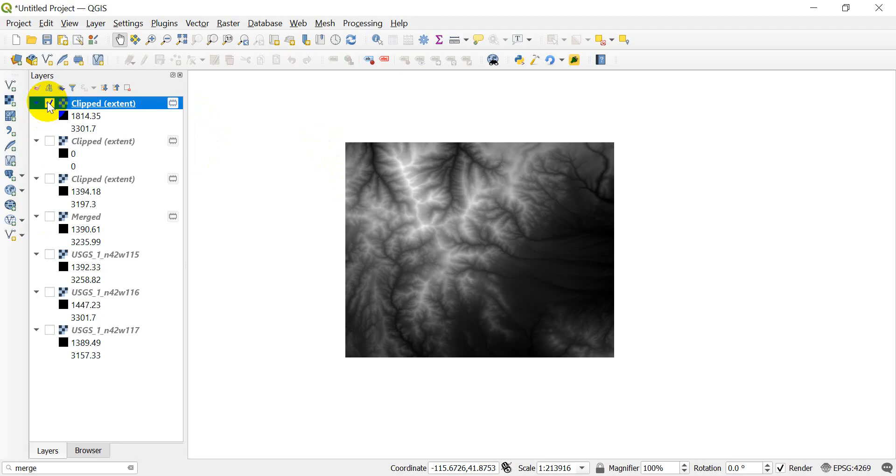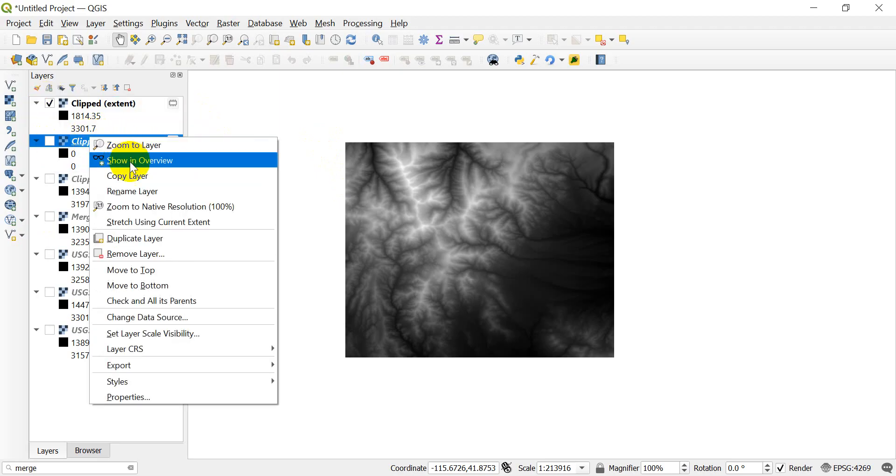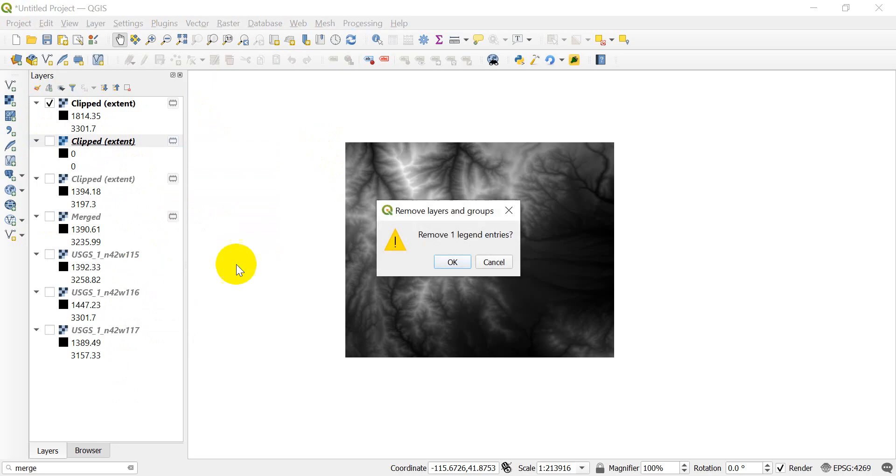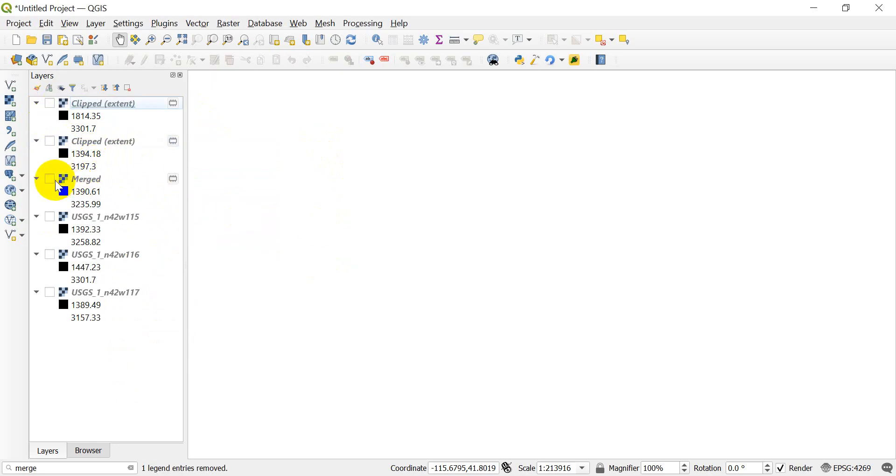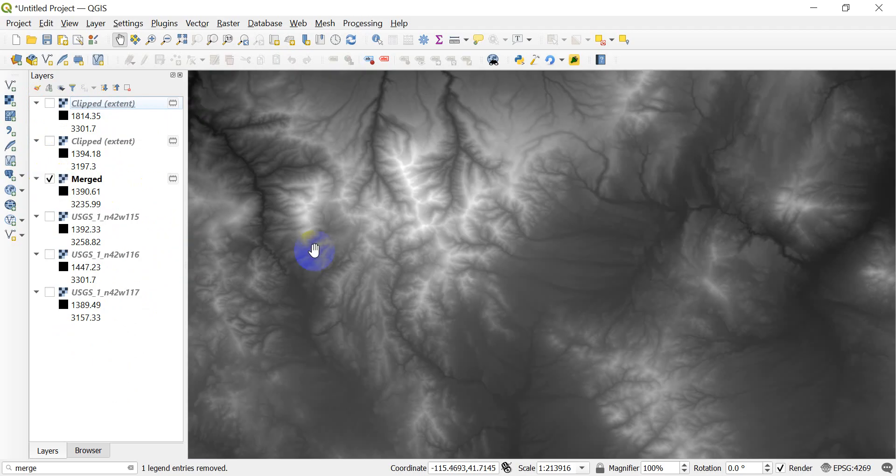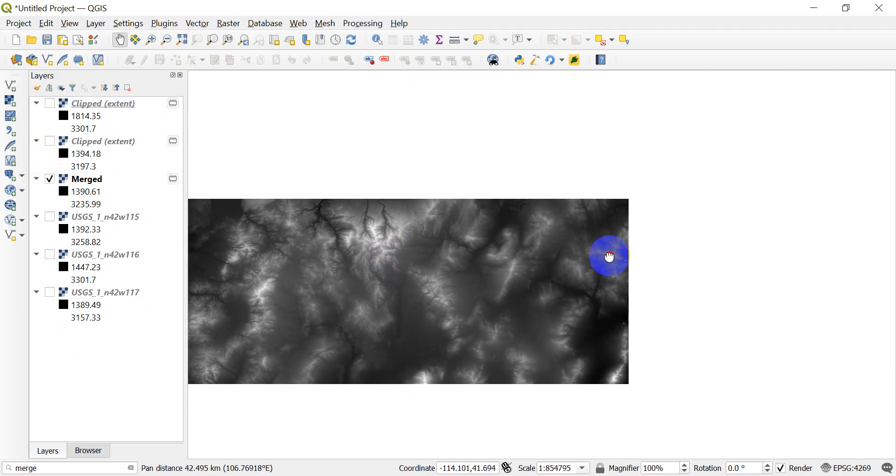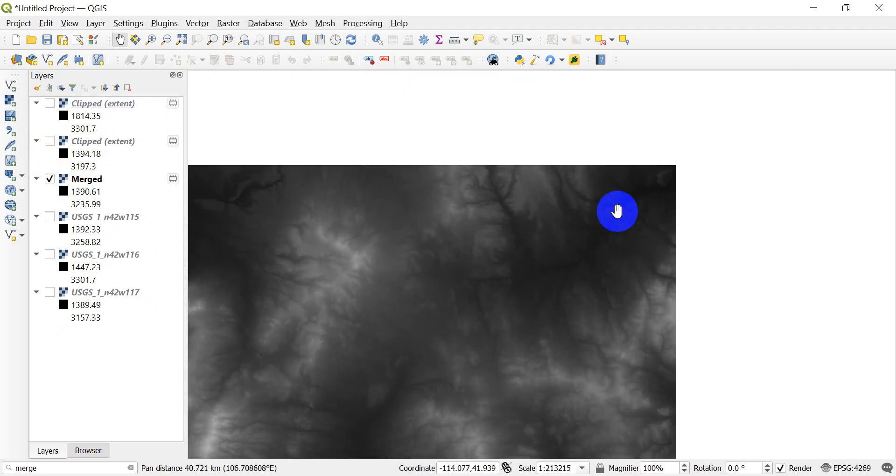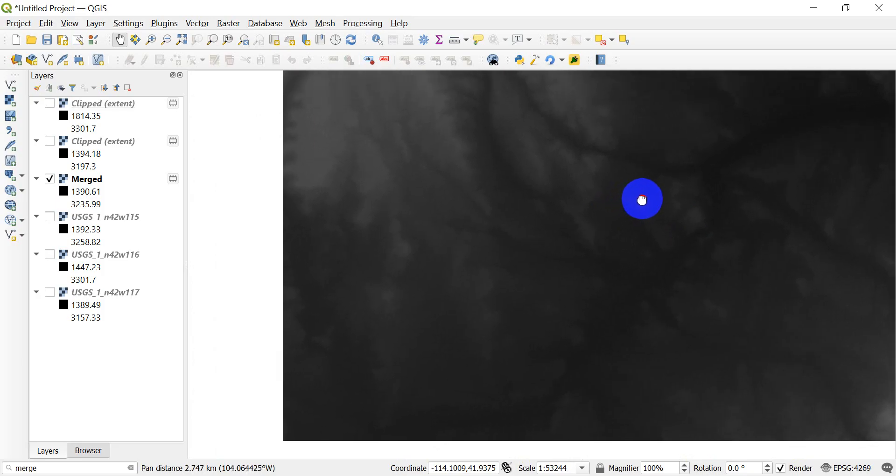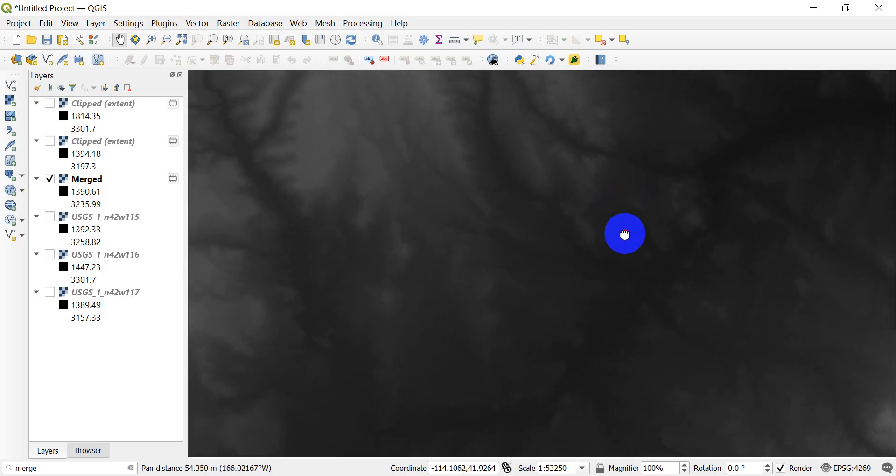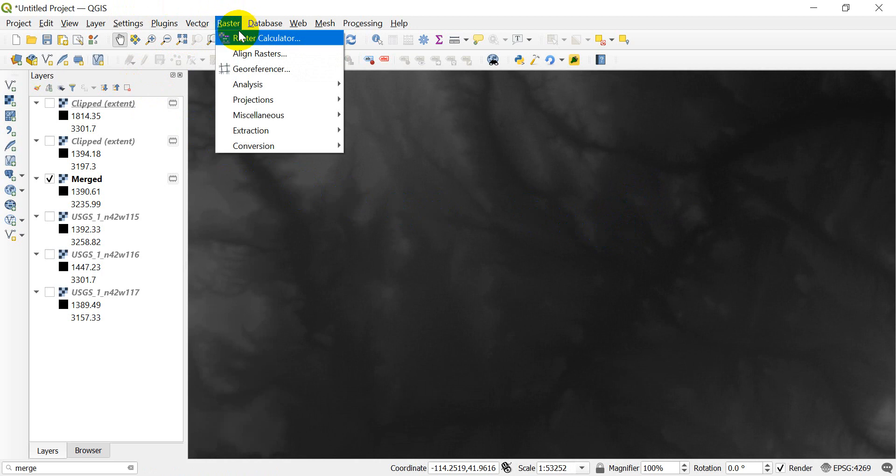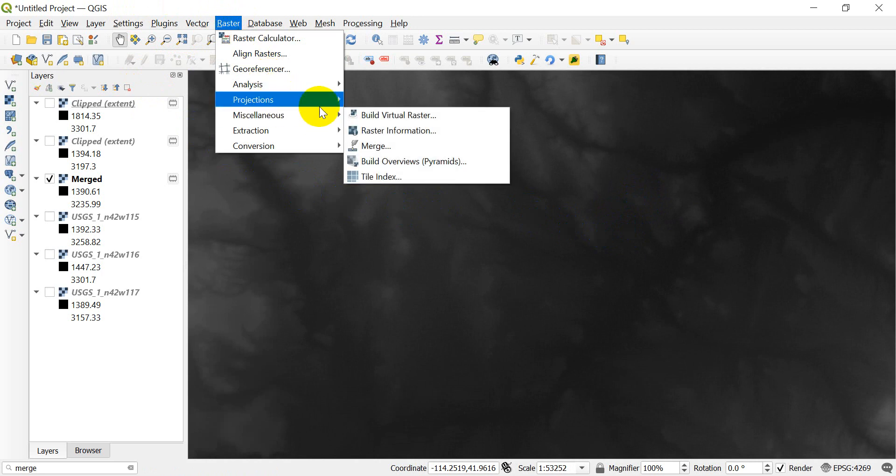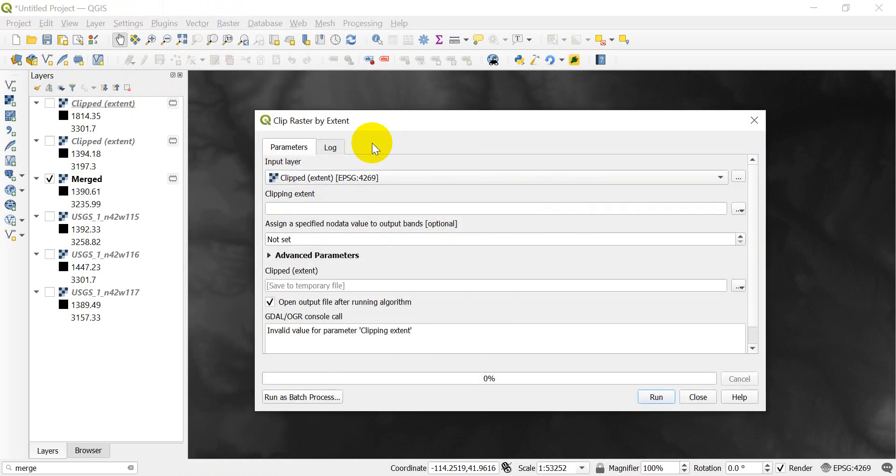I'm going to get rid of this one. I will redo this so I can show you what it looks like using the correct layer. Let's go ahead and turn merged back on. And let's zoom into the upper right corner up here so that we can know that it's different. If we go over to raster and we go to extraction clip by extent.